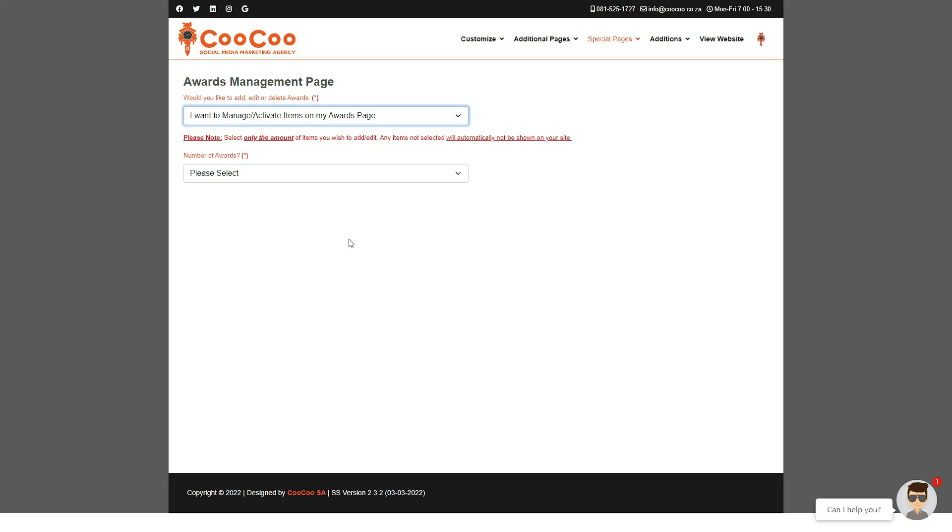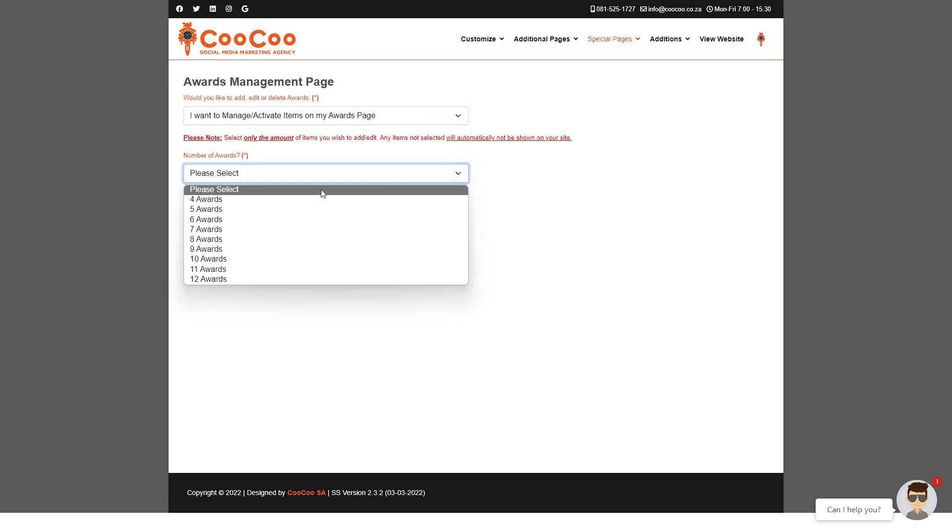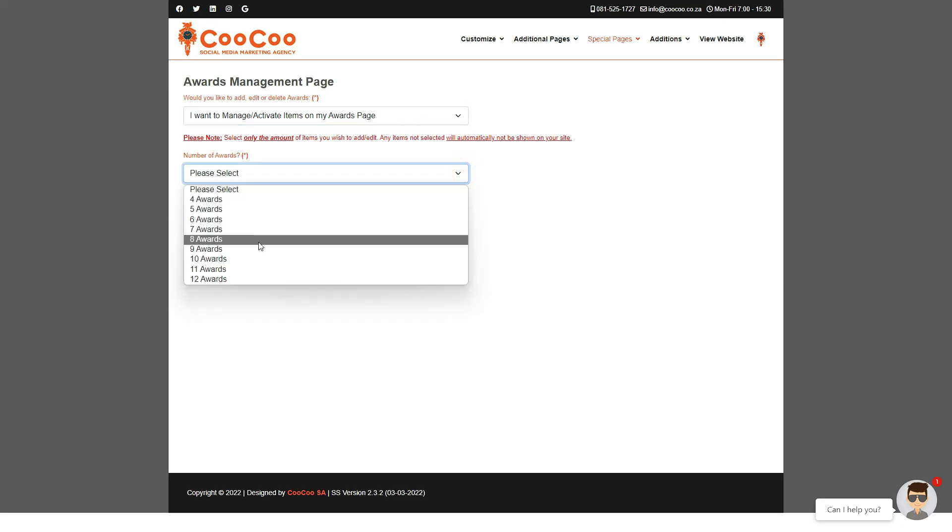Firstly, select 'I want to manage or activate my awards page.' If you are returning to this page, the info will already be available from your previous submissions of the awards page.